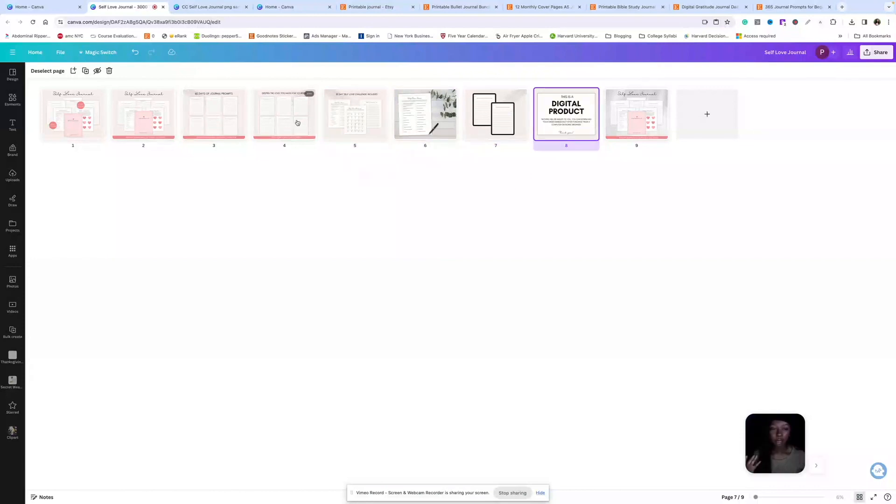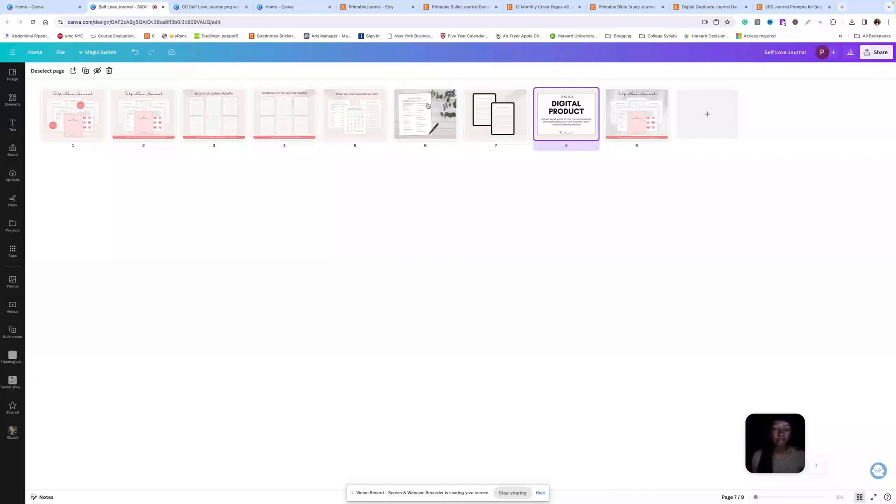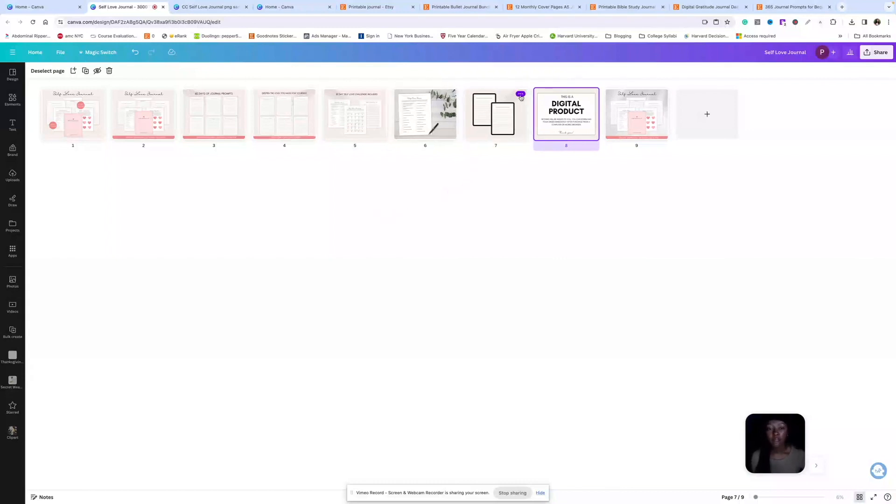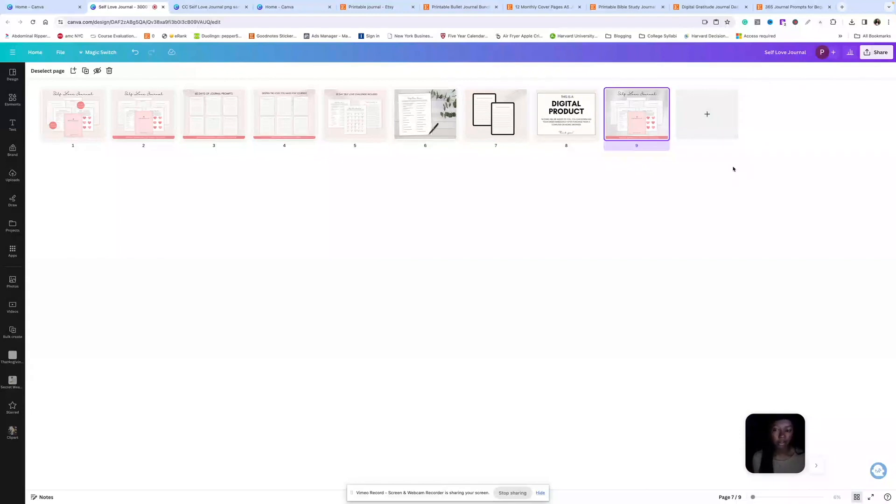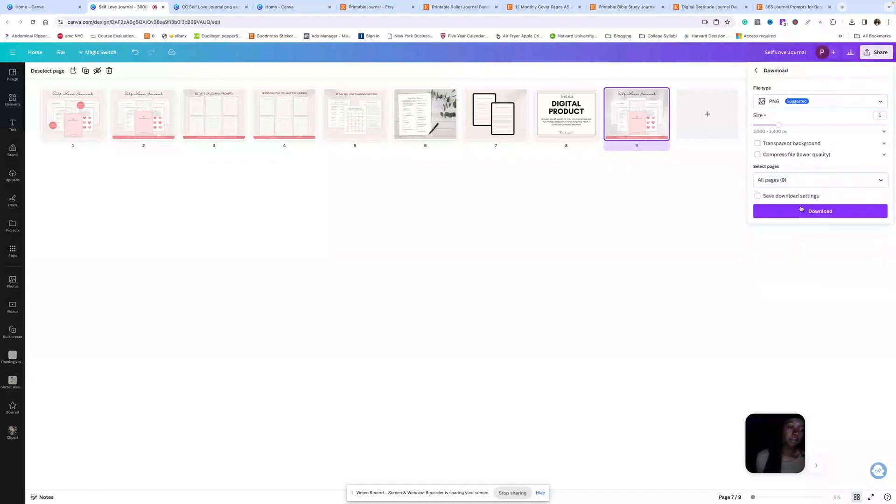If you want to get to all 10, you can just make more listing photos showing off your products, or you can advertise a free bonus that you have. You can advertise a coupon code that you have. You can promote other products in your shop. Now all we need to do is download these listing photos as PNG so we can upload them to Etsy. So you come to share, download, PNG, download.